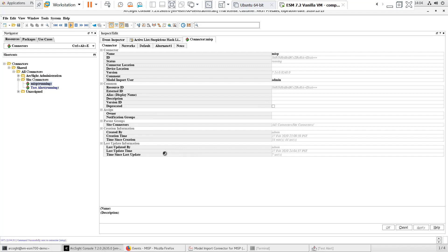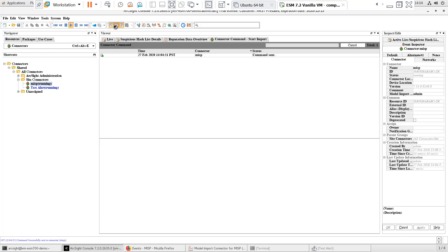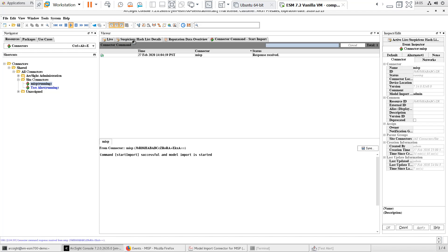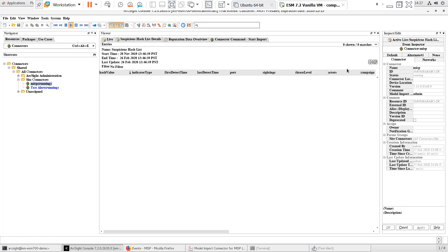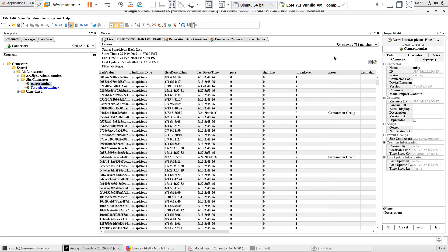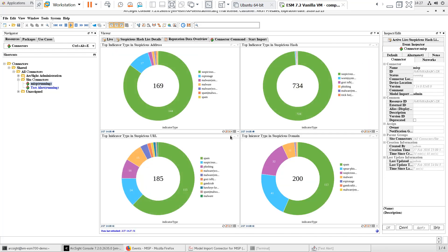In the Viewer panel, you should see a Response Received status, and a message that the Model Import is started. When we refresh the active list we opened earlier, we can see it start to populate. We can also go back to the Reputation Data Overview dashboard and see this update. These steps confirm that the Model Import connector is populating the IOC active lists from the MISP instance.